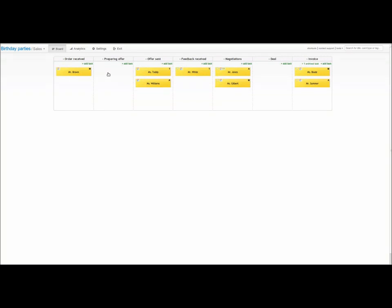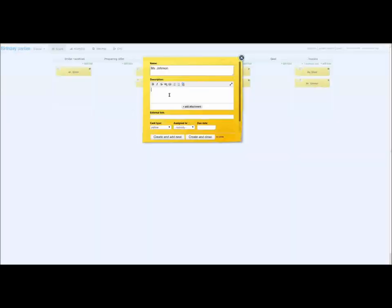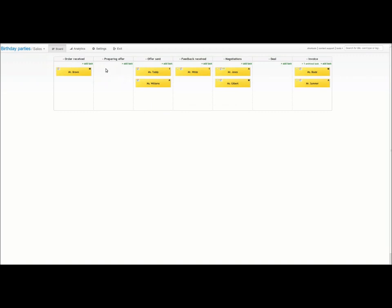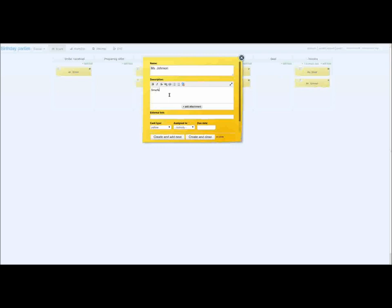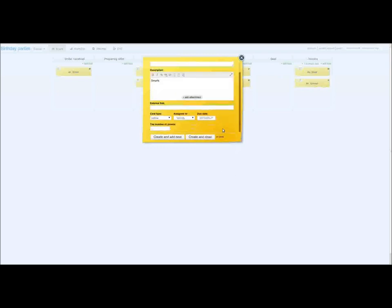On the left hand side we have new orders that we've received from customers. When we receive a new order, we click the add task button and type the name of the customer. Now we add additional information. In the description field we describe the party theme. Next we select the party date in the due date field. Lastly we fill in the number of guests field.